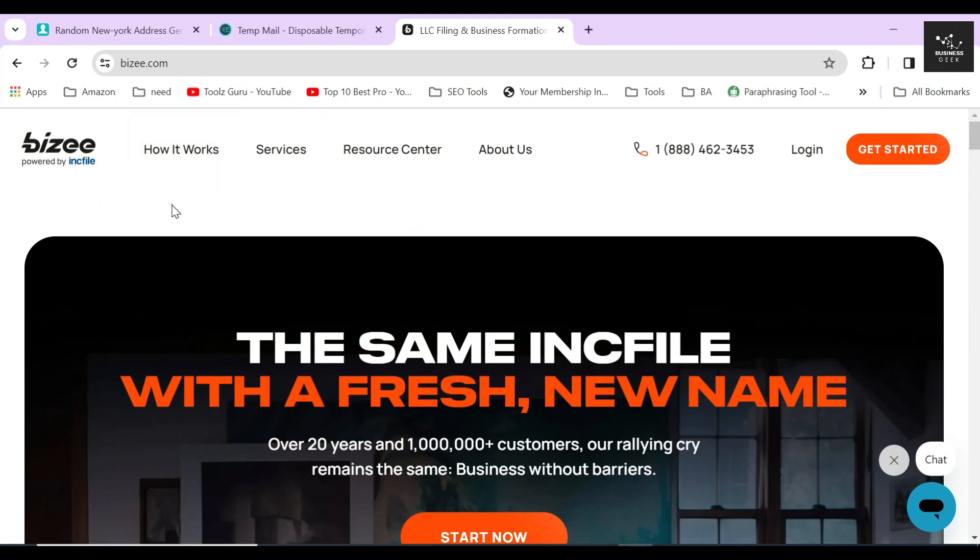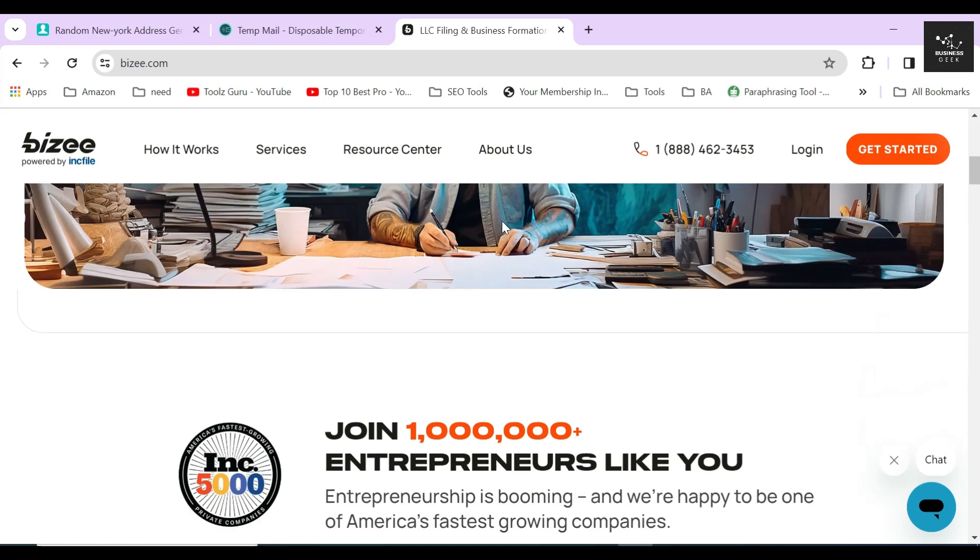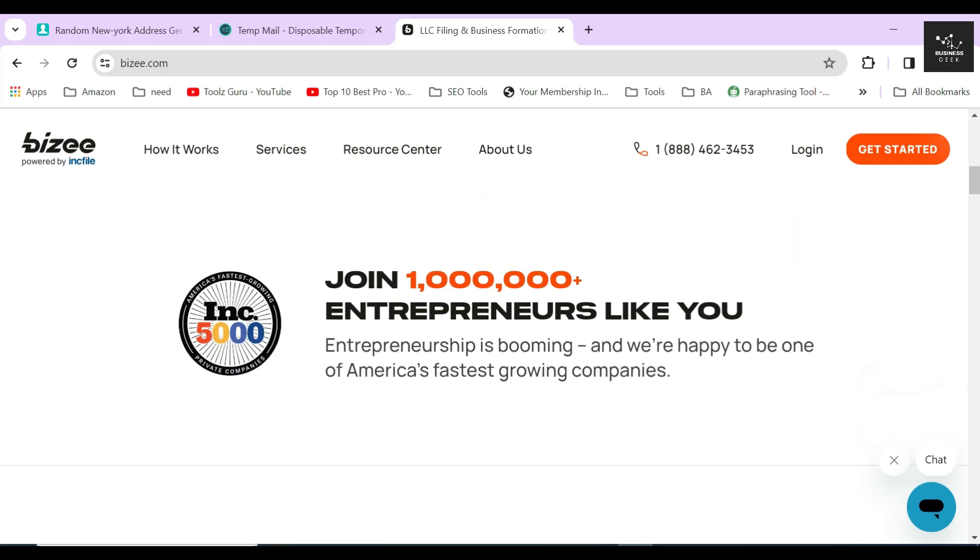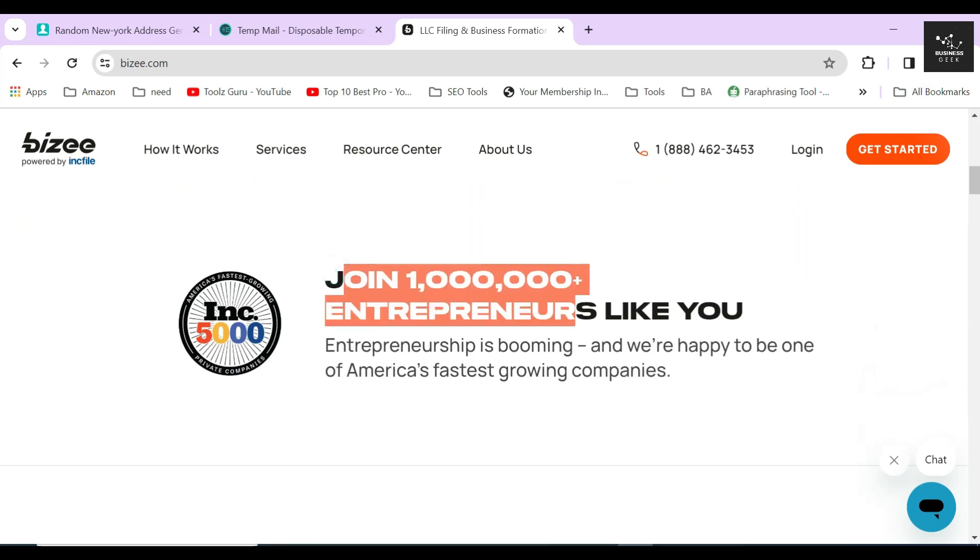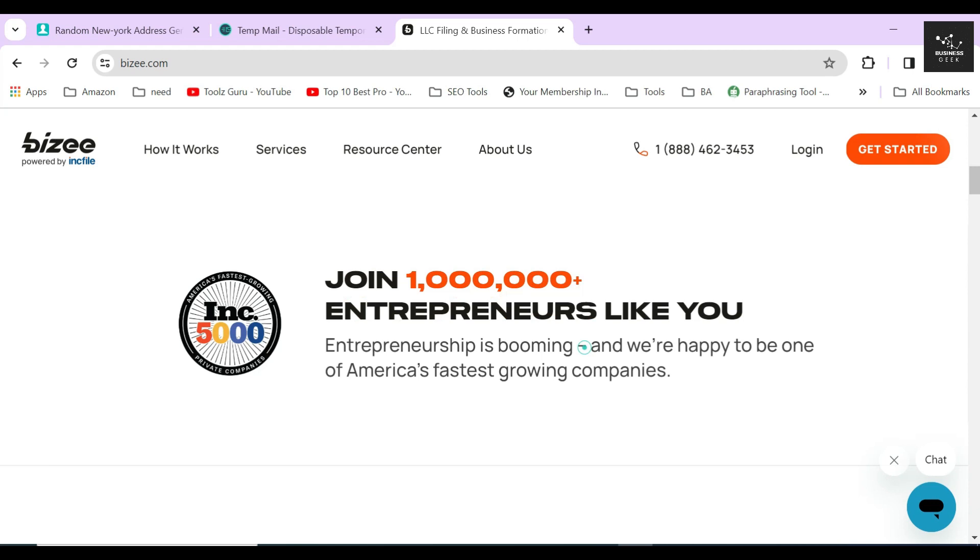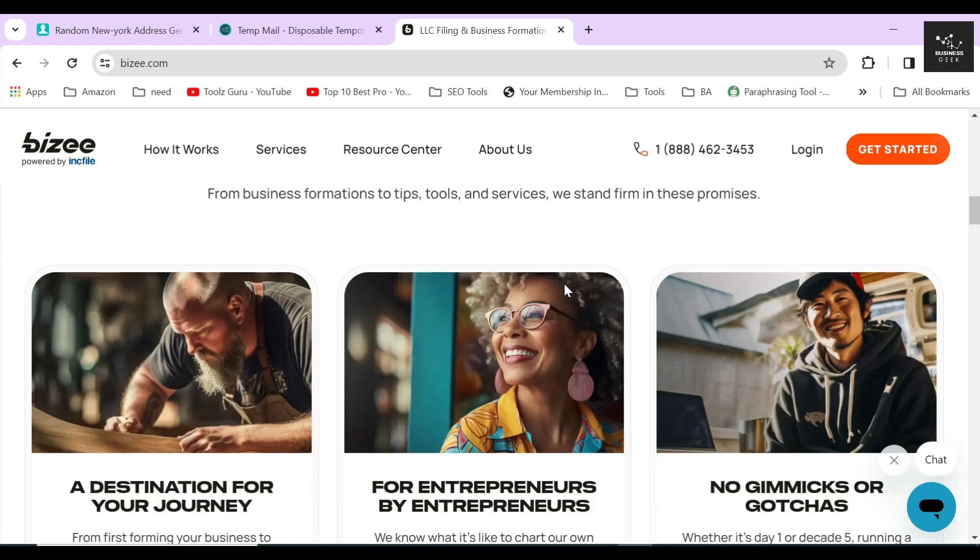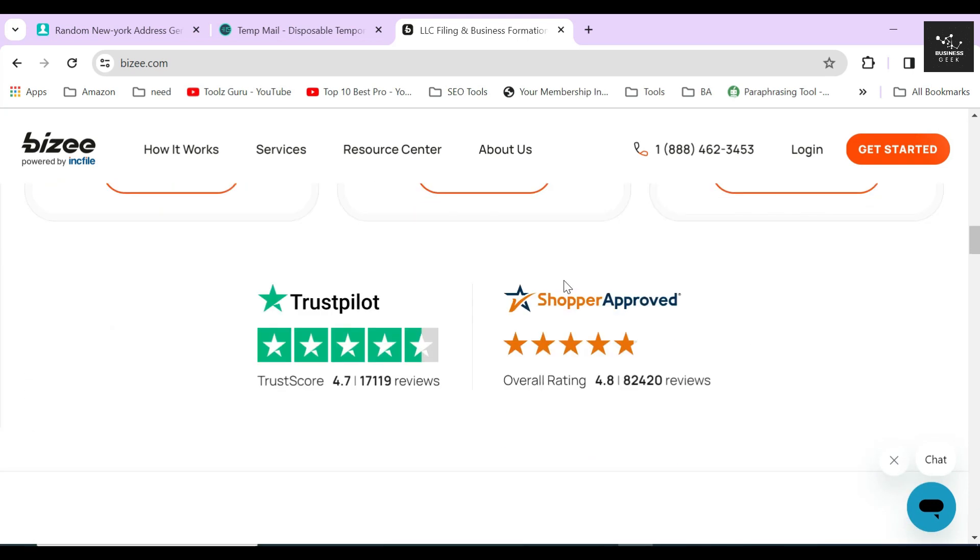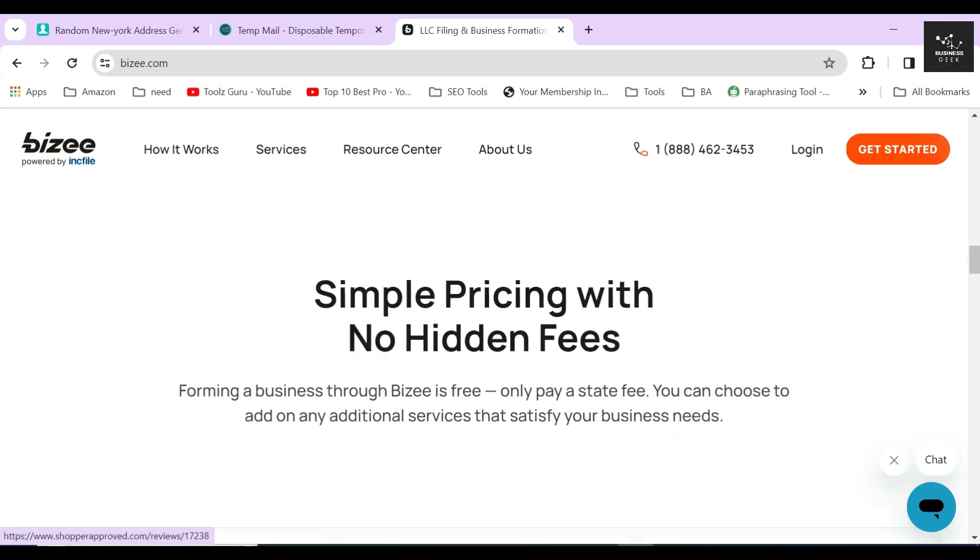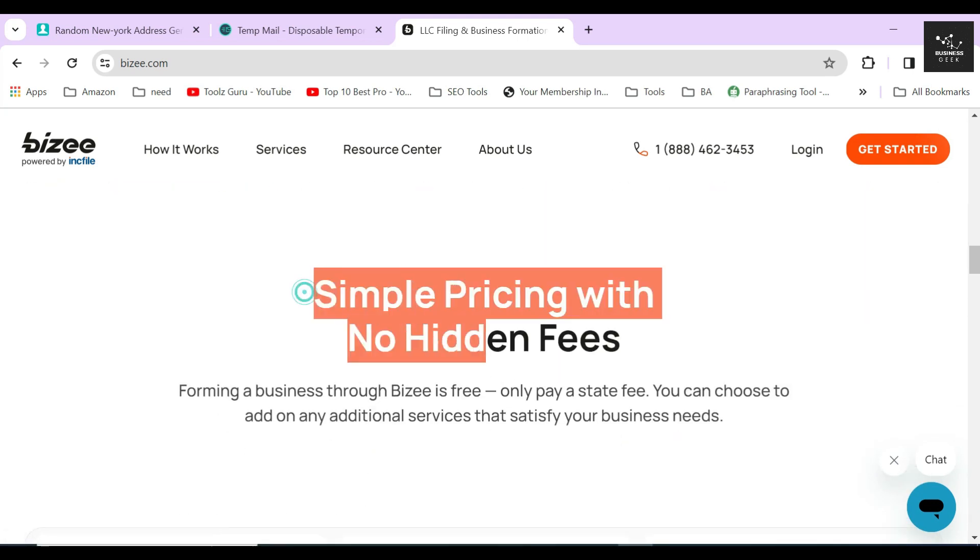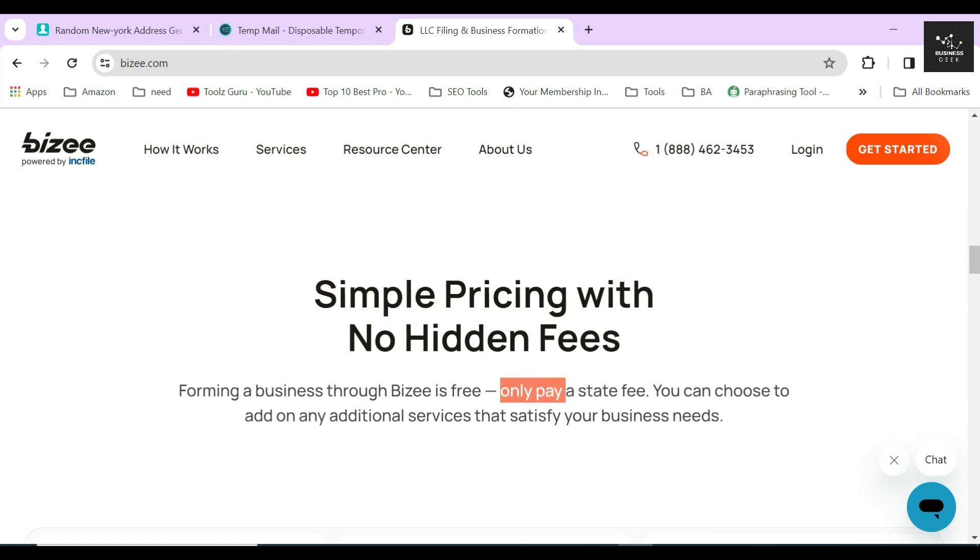Bizee is one of the best entity formation services right now on the internet. You can also easily dissolve any business entity like LLC, C Corp, S Corp, or nonprofit through them without any hassle.